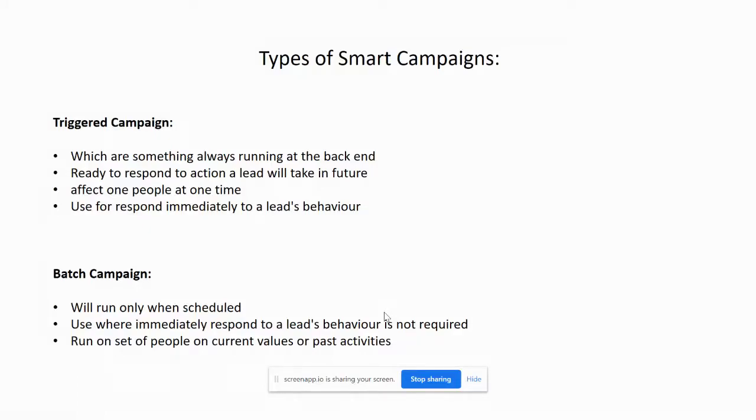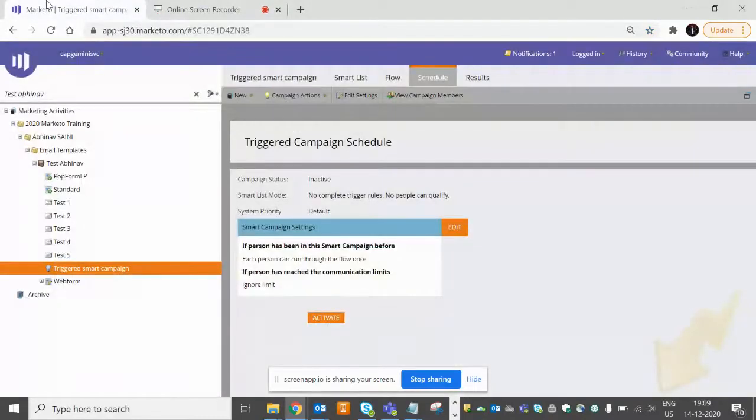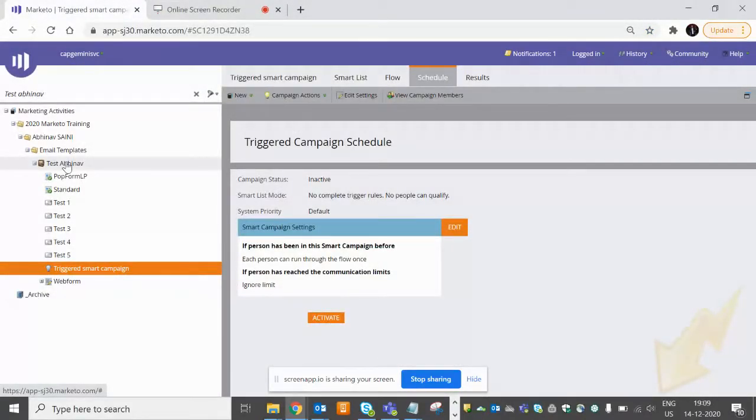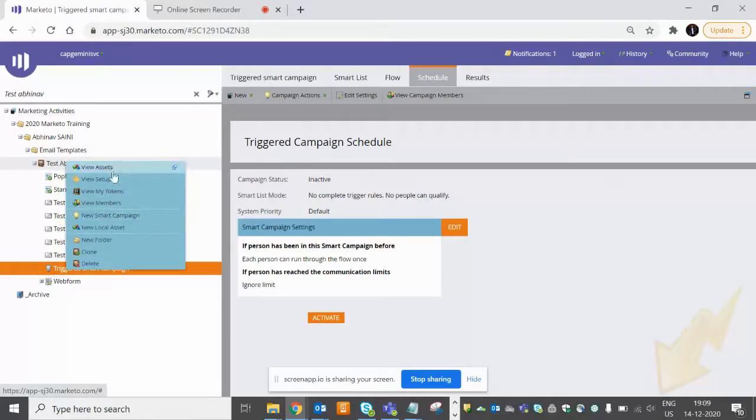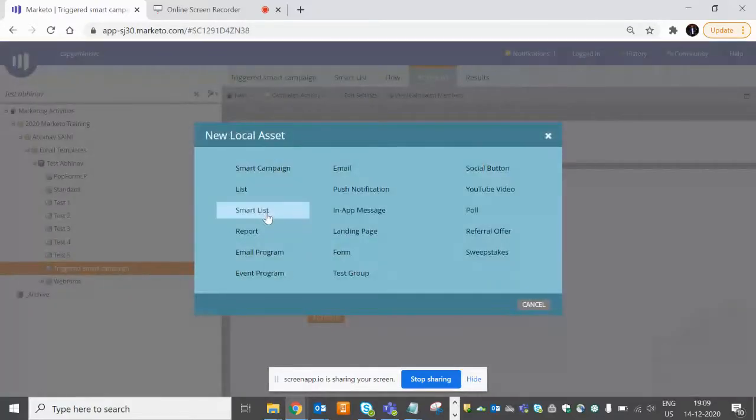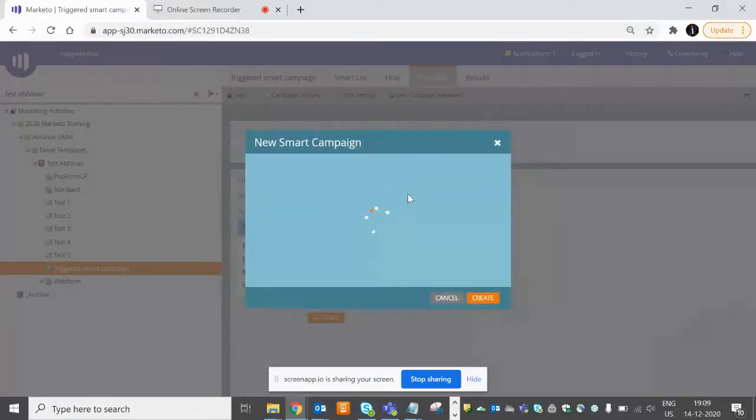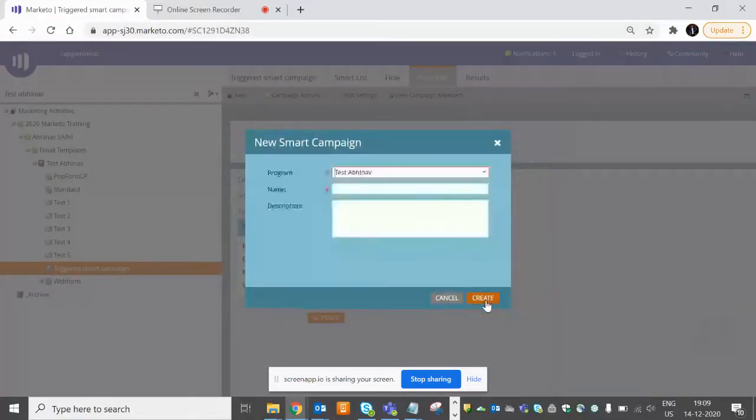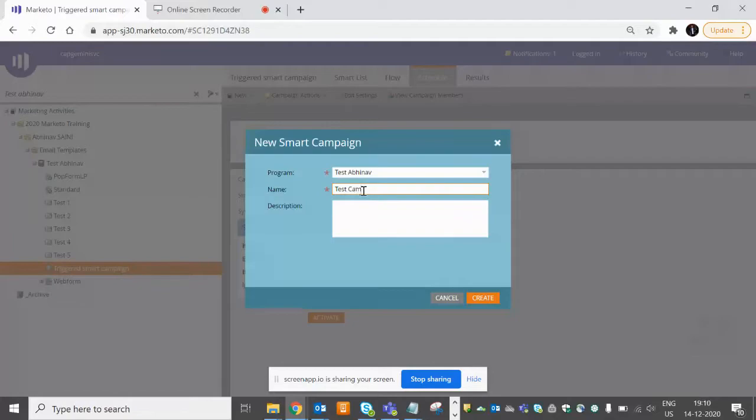So now we'll see how to create smart campaigns in Marketo. Let's go to our Marketo instance. I have created one test program, so we'll create a smart campaign. Just right-click on your program and go to New Local Asset, and you'll have this option Smart Campaign. Just keep the name of your smart campaign, so we are testing something like a test campaign.